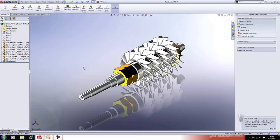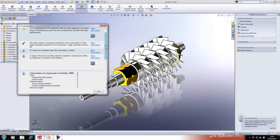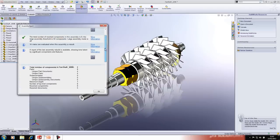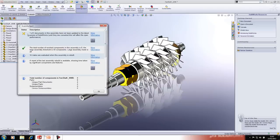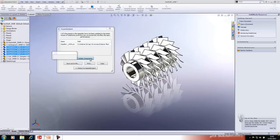The last thing we'll look at from the Evaluate toolbar are assembly analysis tools — interference detection, clearance verification, hole alignment, and so on. The Assembly Expert tool is quite useful: it tells you how many parts are in the assembly, how many sub-assemblies there are, how many mates are solved, and gives other useful information. For instance, here I have a warning that one of five documents hasn't been updated to the latest version of SOLIDWORKS, which affects file open performance. You can click 'Show These Parts' to highlight them and isolate them to make them easy to spot.